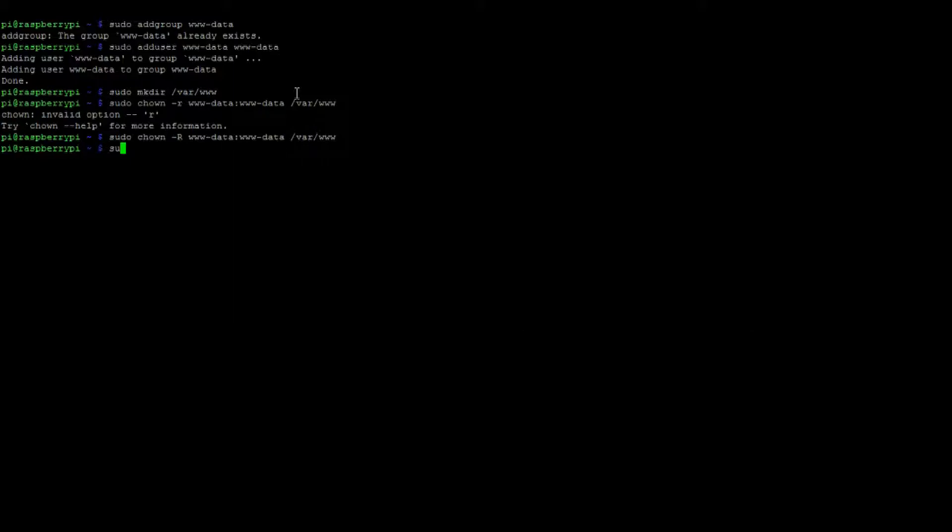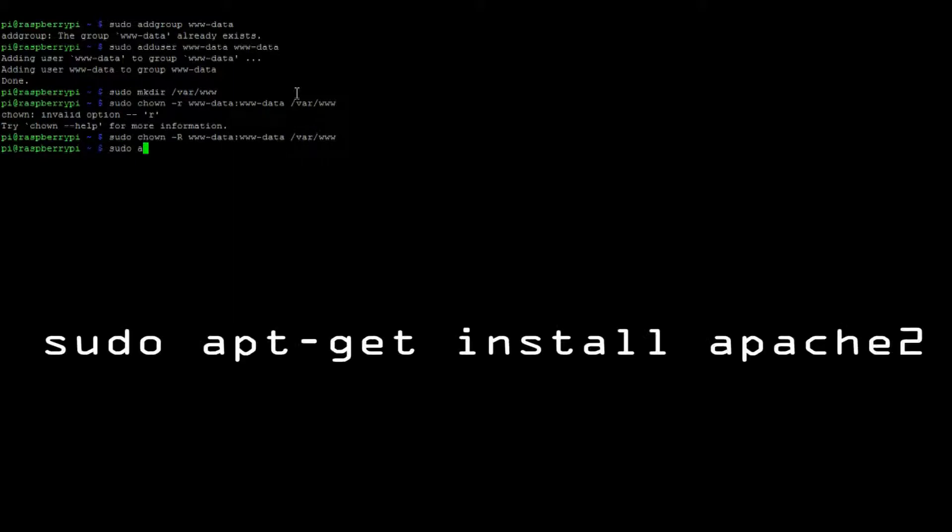Next it's time to get a copy of the Apache 2 program with sudo apt get install apache2.